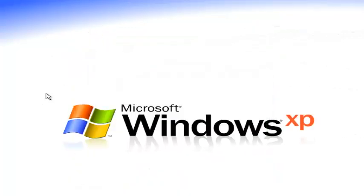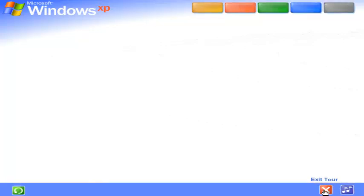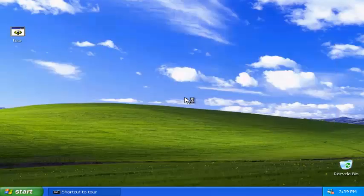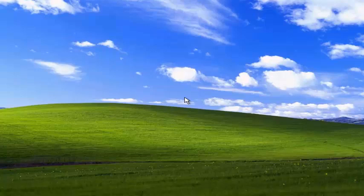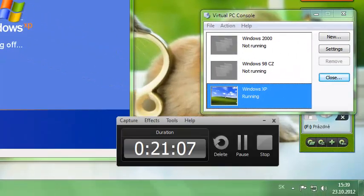Welcome to Windows XP from Microsoft. The new version of Windows that brings your PC to life.